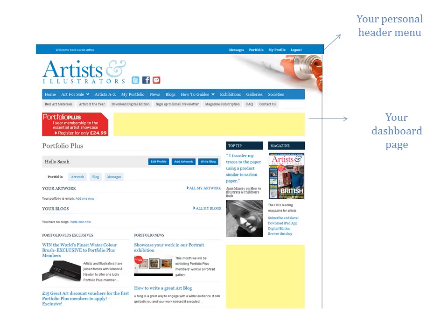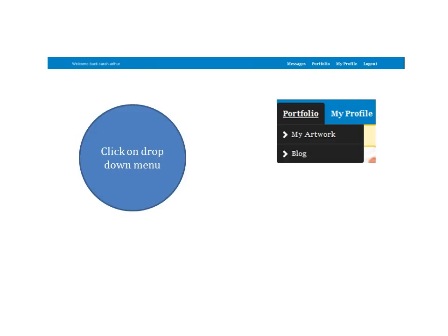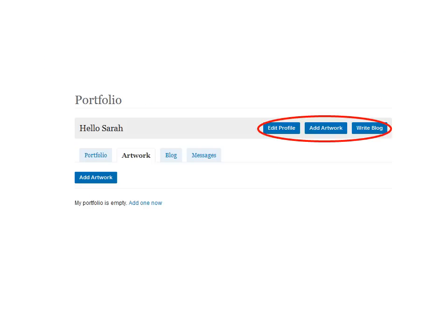Once you've familiarized yourself with the page, you'll be ready to upload your artwork. The first thing to look for is your personalized Portfolio header menu at the top of the page. To add a piece of artwork, click on Portfolio on the menu bar and choose My Artwork. Then choose Add Artwork.